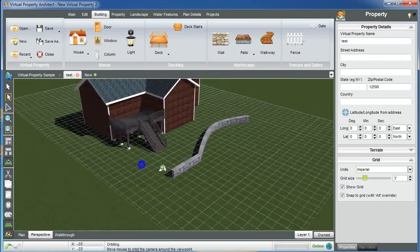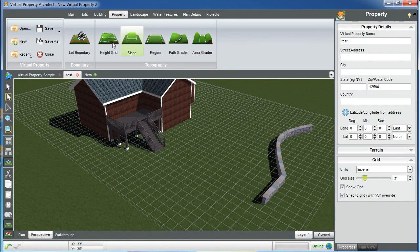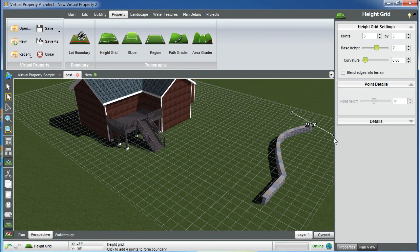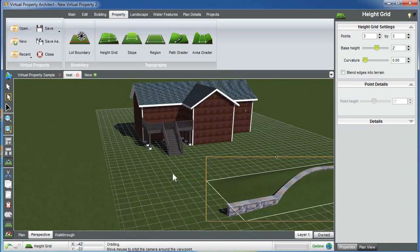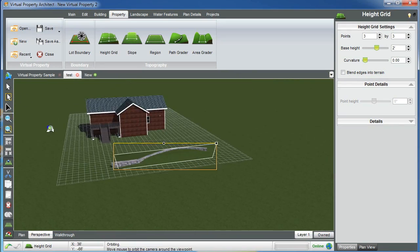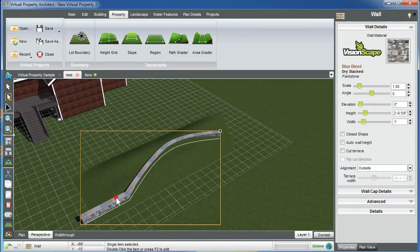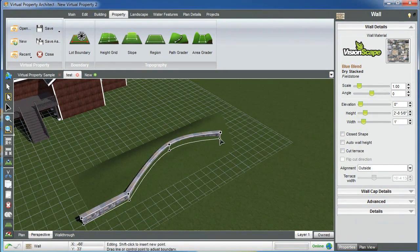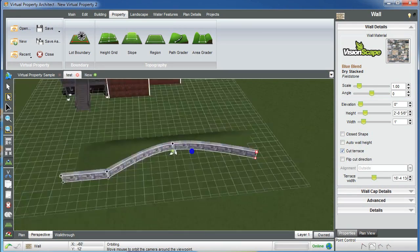I can change the width, the elevation, the height, and edit all at once or modify each individual point. Something really clever about our walls — let's make a piece of topography here. Now I have a piece of terrain, and I can take my wall, turn it into a retaining wall by hitting the cut terrace option. It actually cuts the terrain with one click.